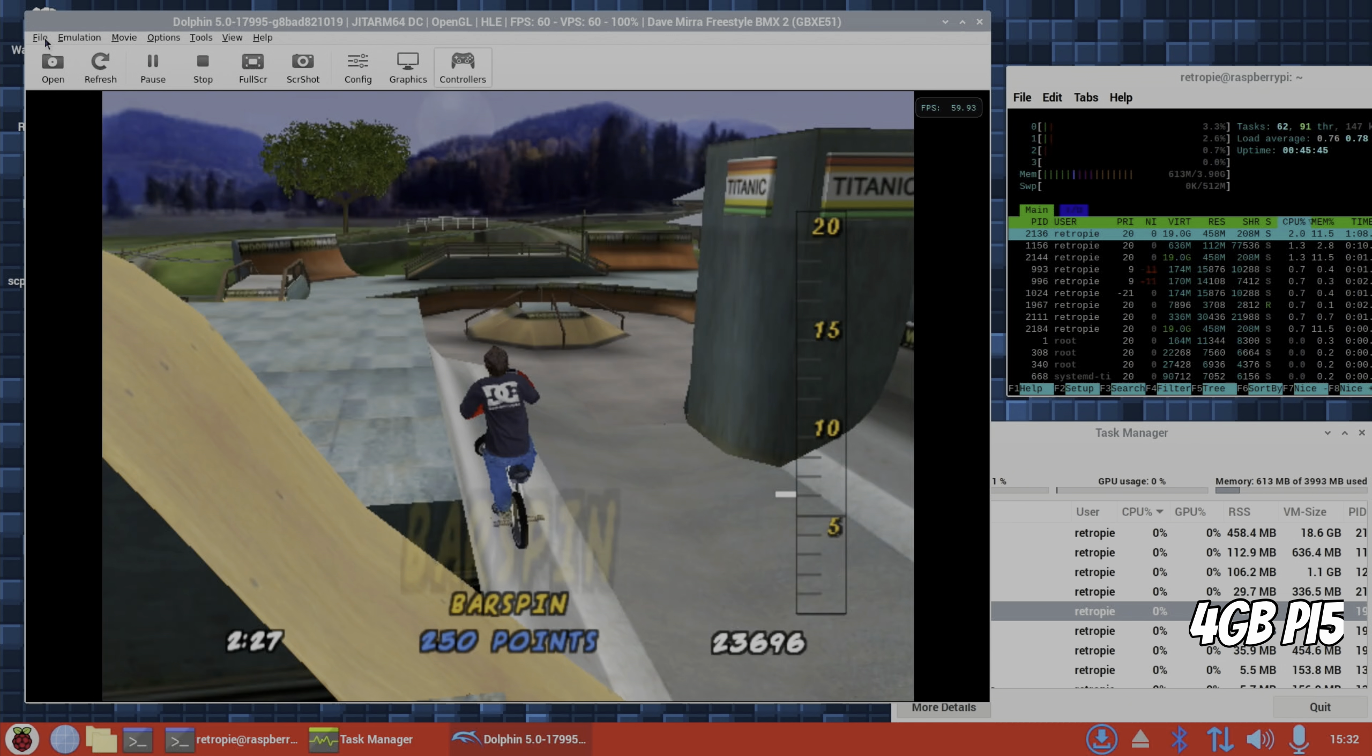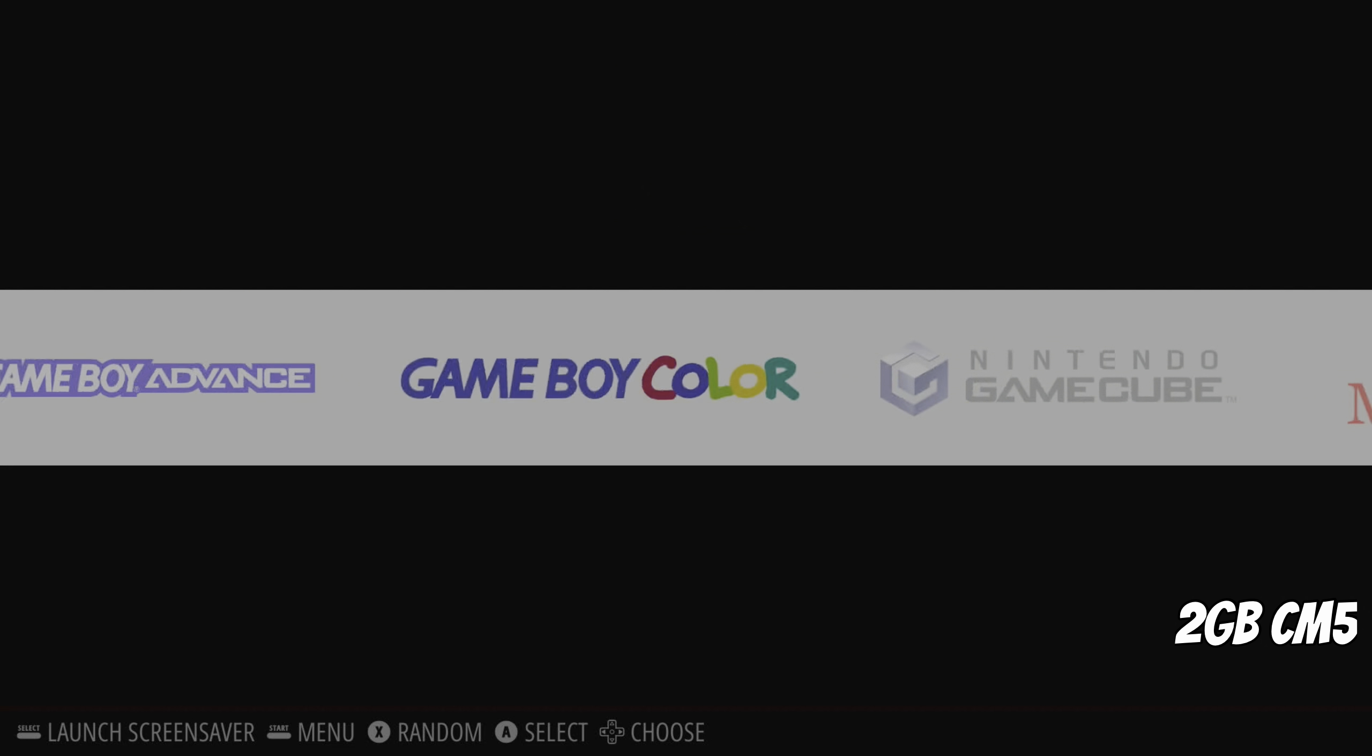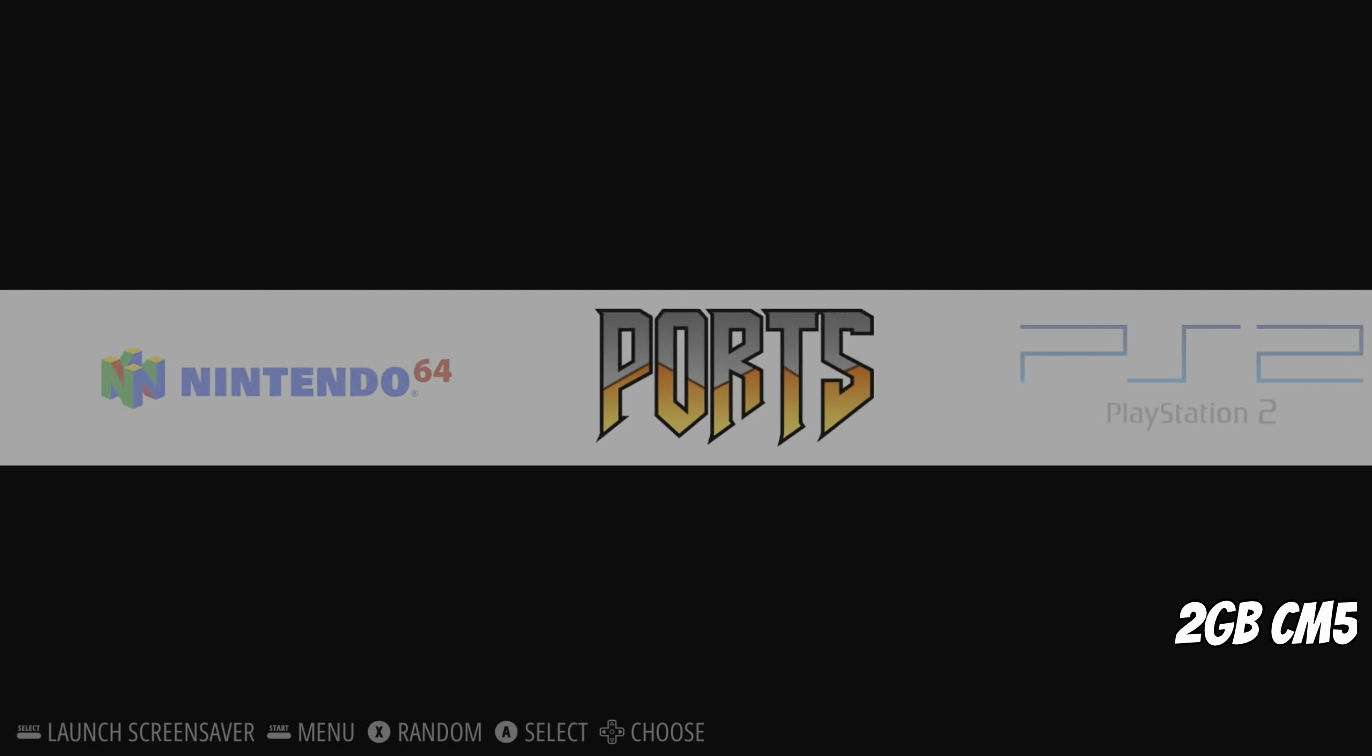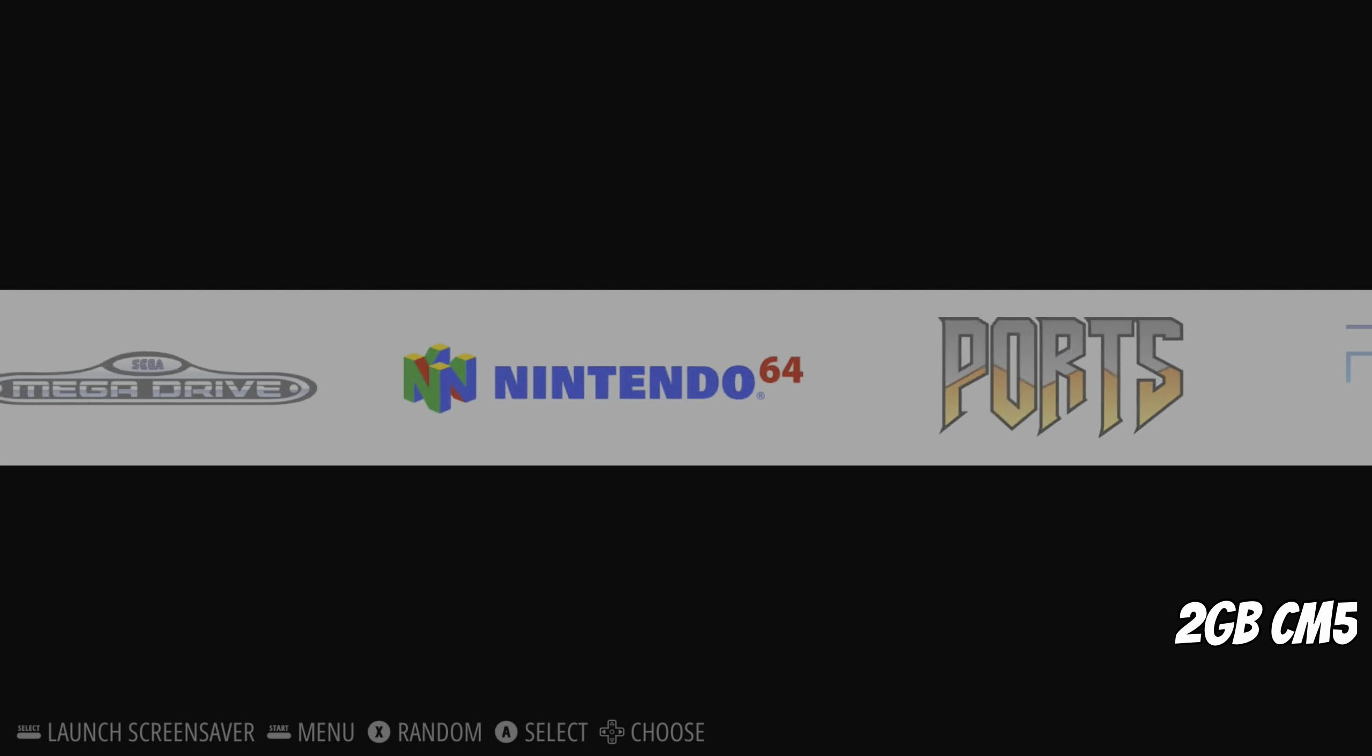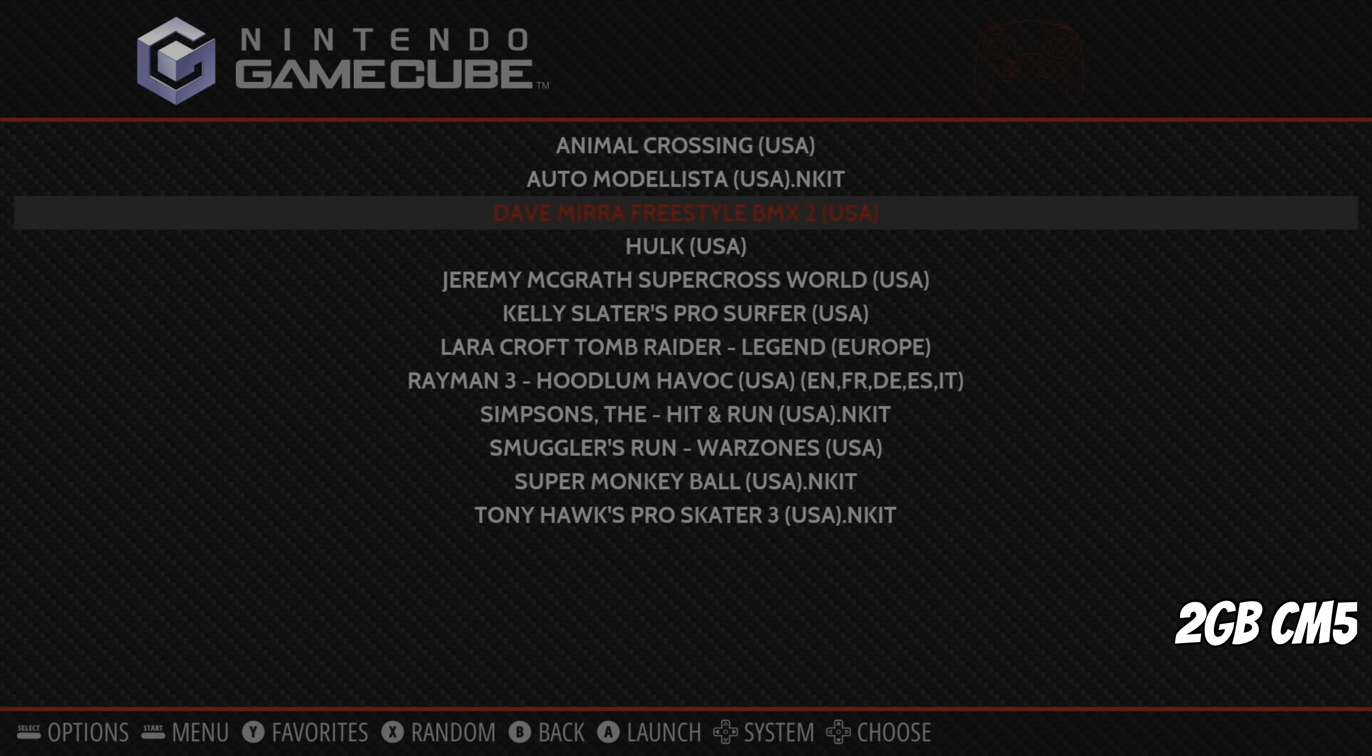But we can use the RetroPie version on the 2 gig model to see how well it's coping with those two GameCube games. So I'm back on RetroPie now, because I was only using the desktop environment to try and trip it up to use more RAM and see if that made a difference. So GameCube was the one that we were struggling on. Let's try Hulk. Okay, we've got further already.